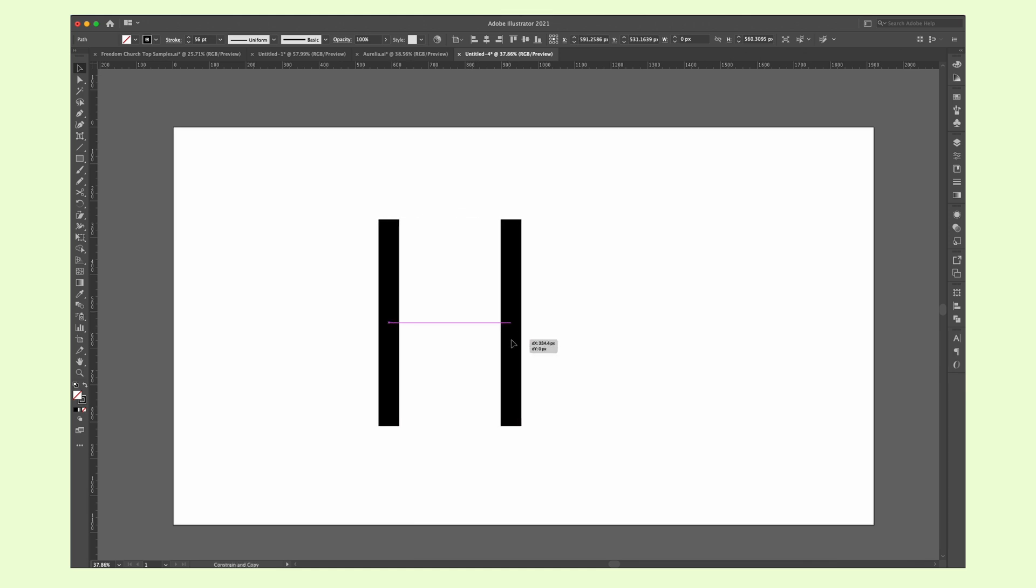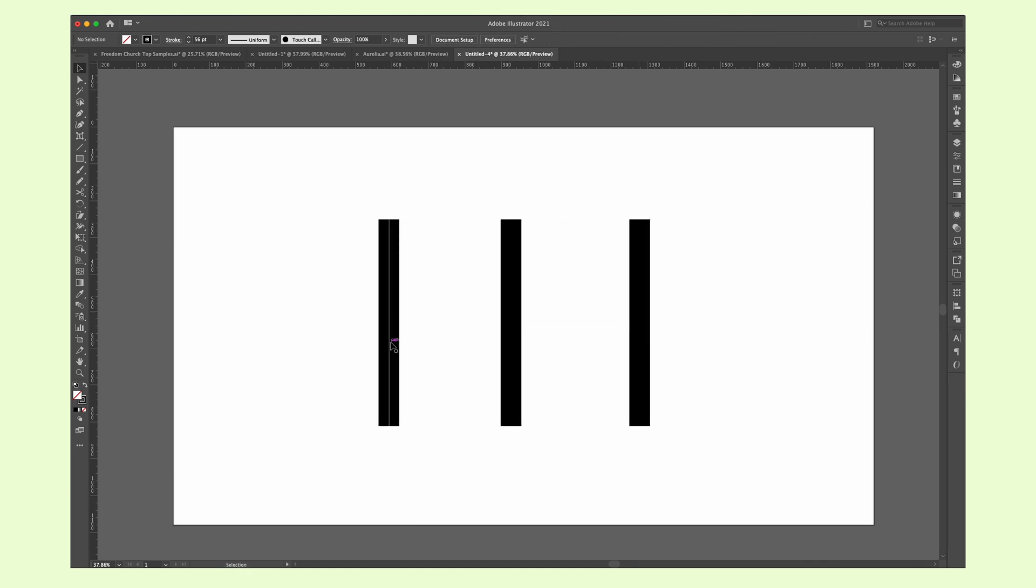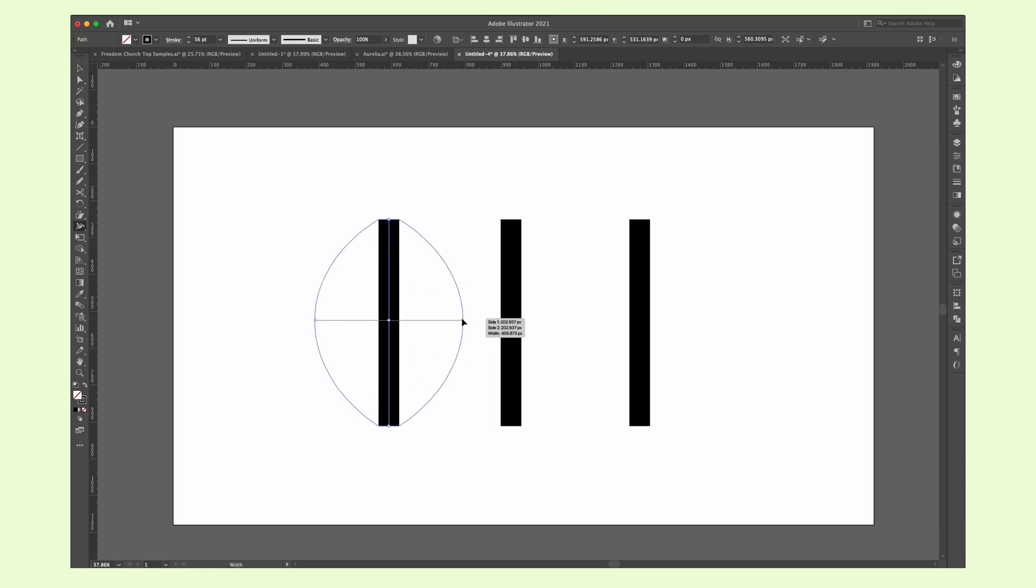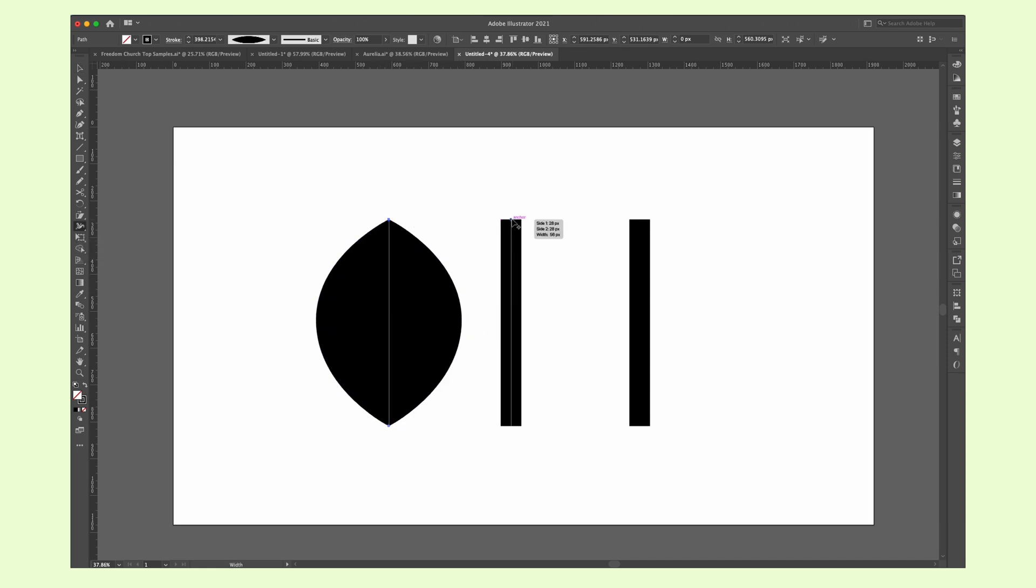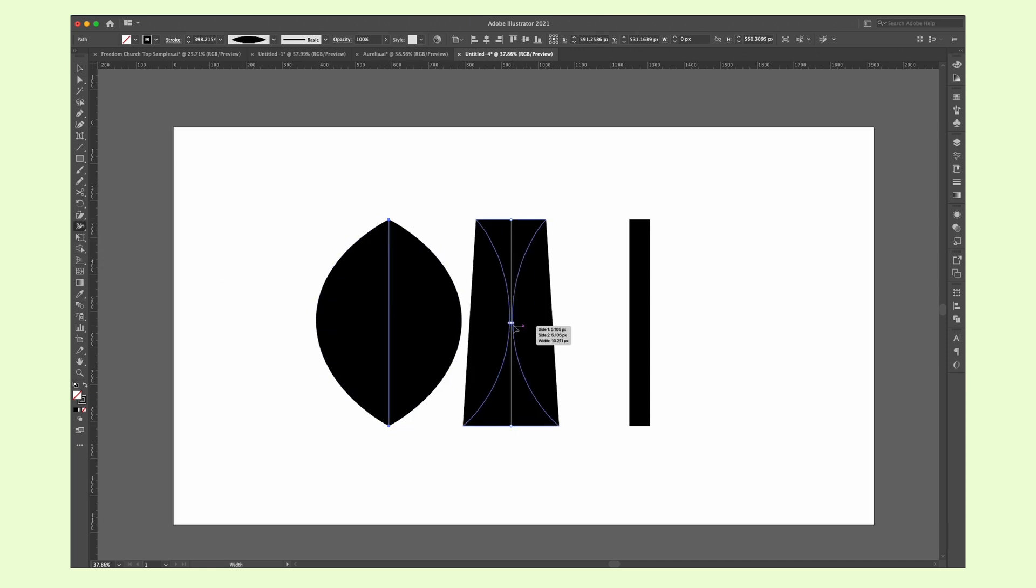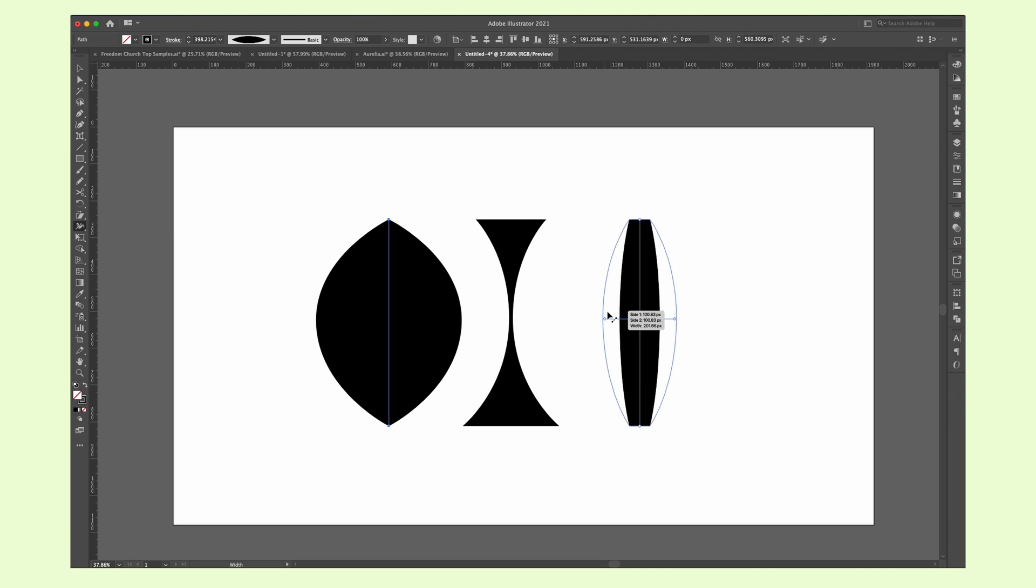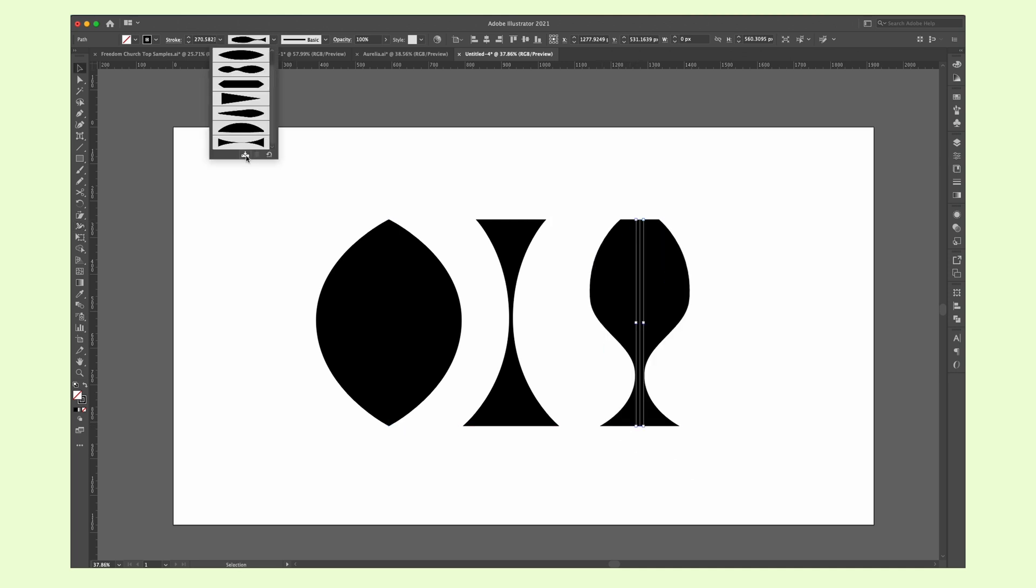You can use the width tool to customize any stroke path in different ways. Just draw a stroke, select the width tool and use your mouse to drag in and out to change how the stroke looks. You can also save a stroke pattern to use later.